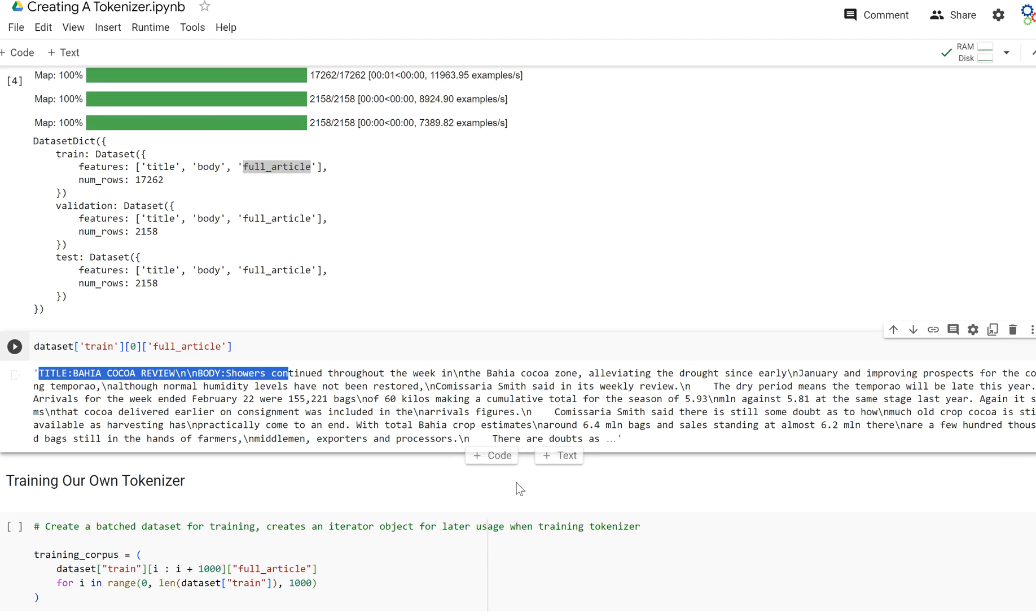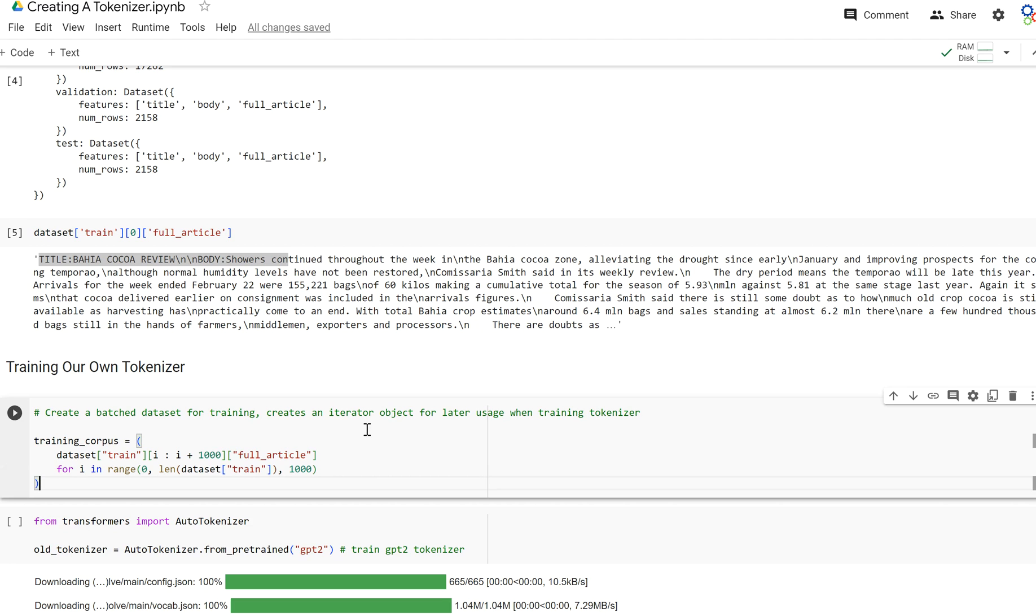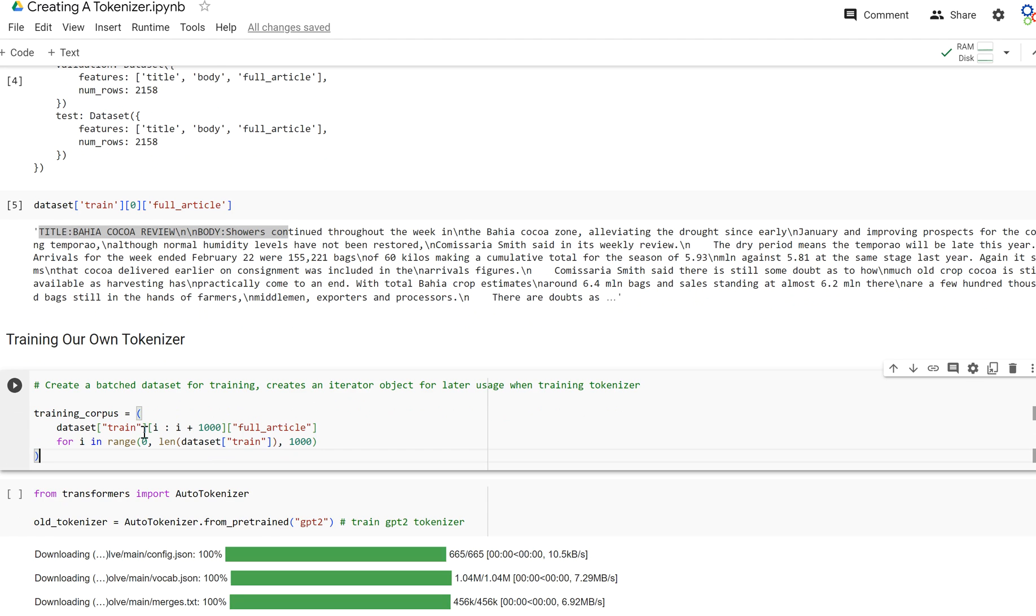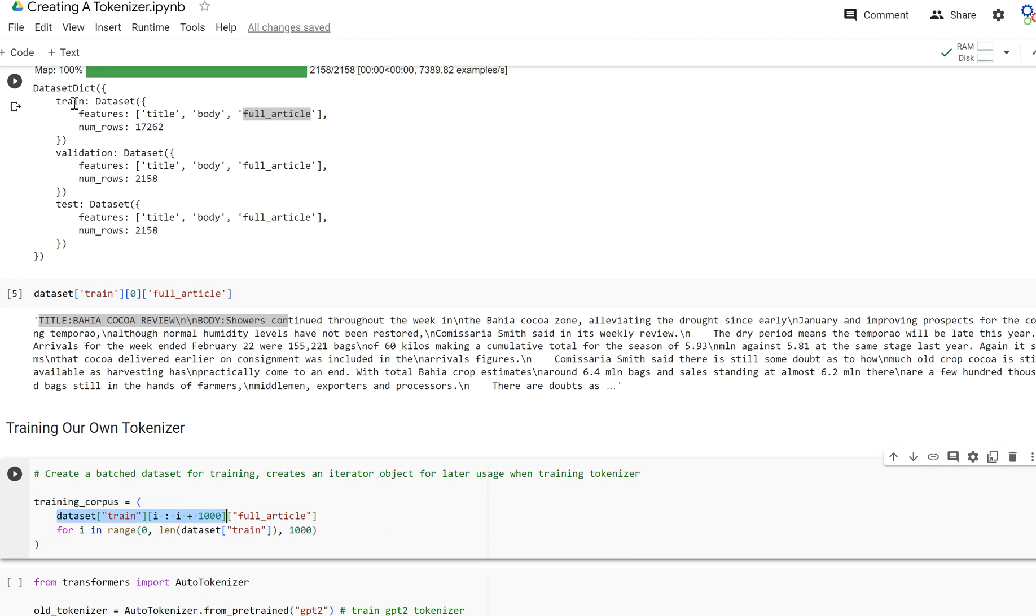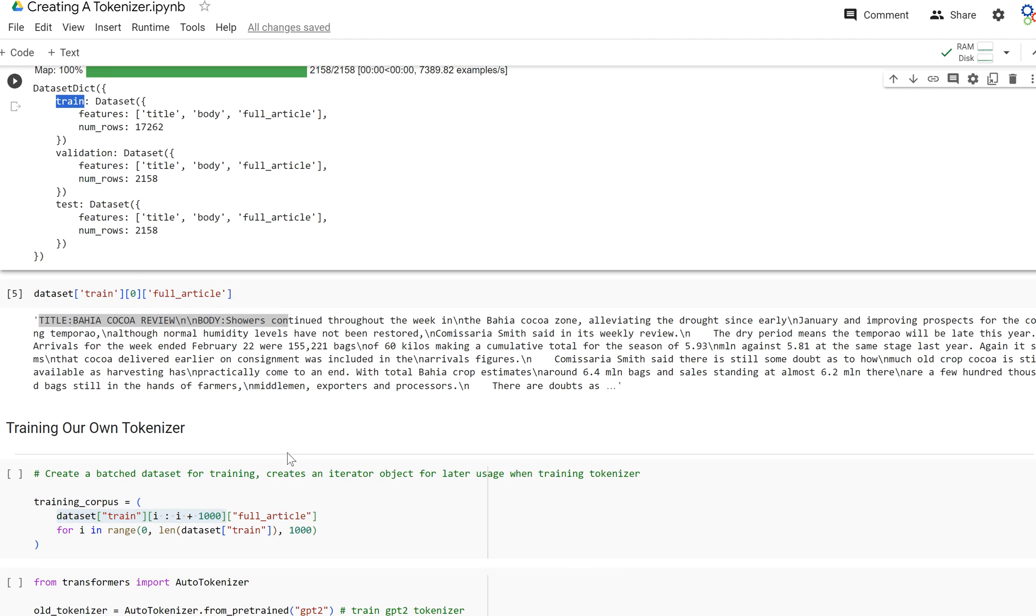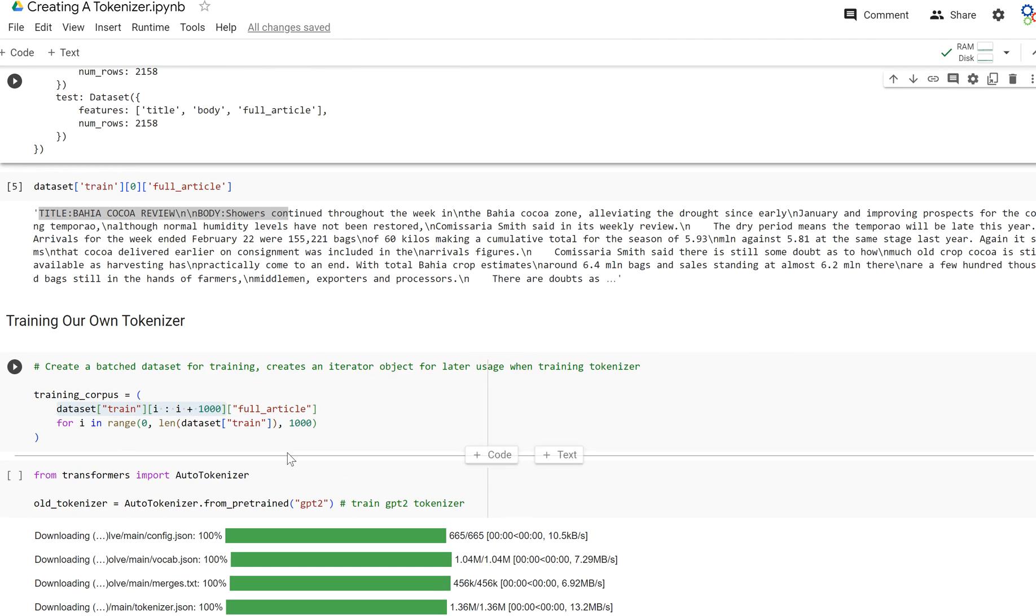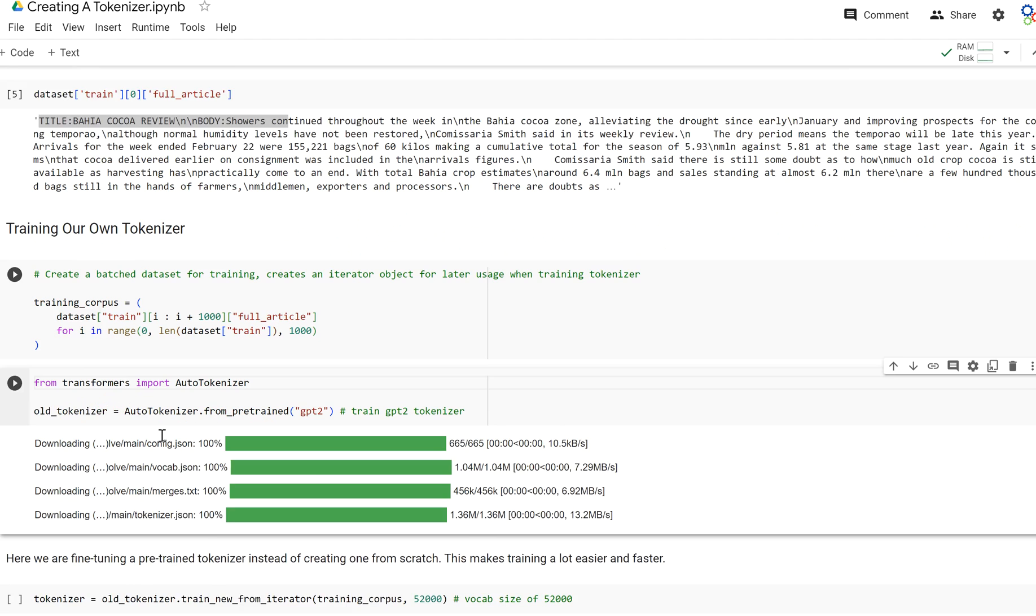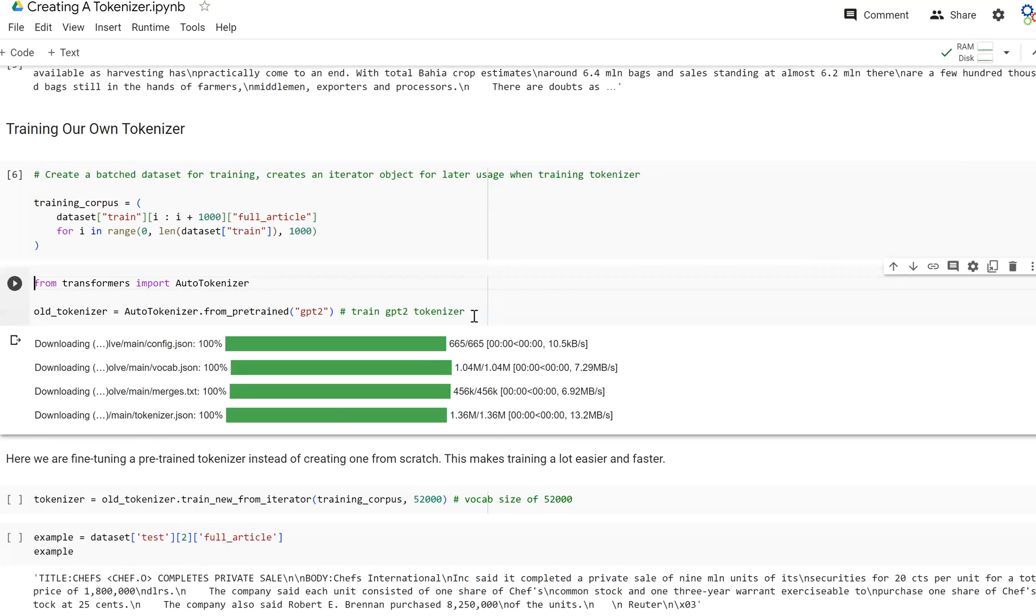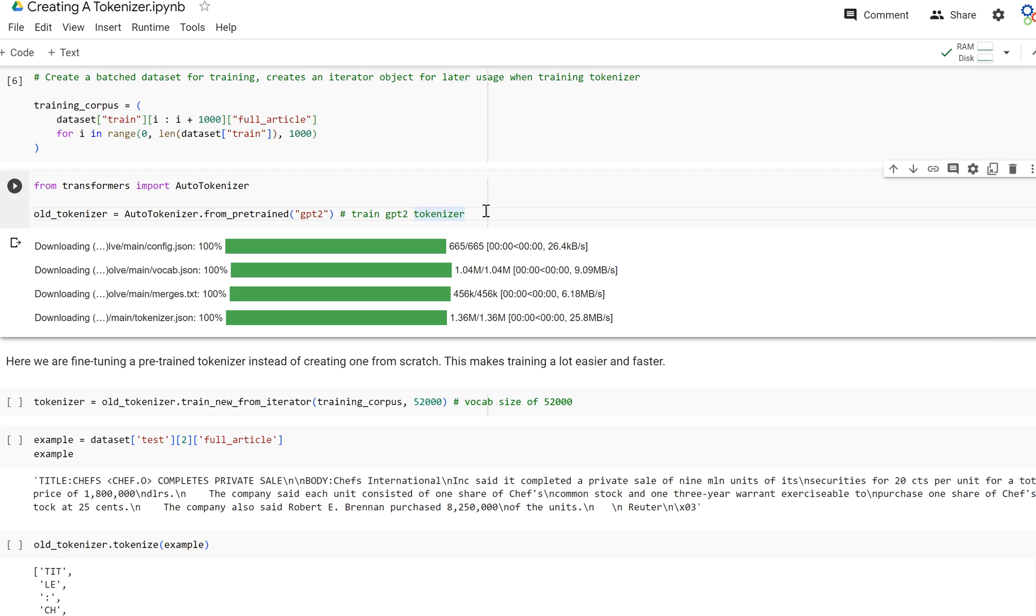So now let's create our own tokenizer. What this is going to do is create a batch dataset called training corpus, and it's going to iterate over the training data that we have in train. It's going to create batches of 1,000 and only pull out the full article from each example. So it's just going to be batches of 1,000 full articles, and we're going to use those batches to train our tokenizer more quickly instead of going one example at a time.